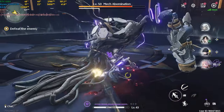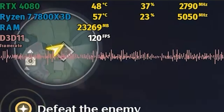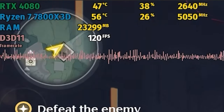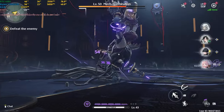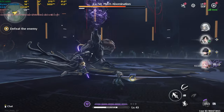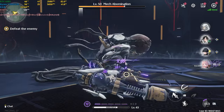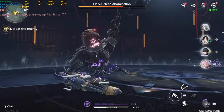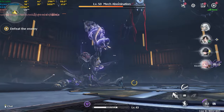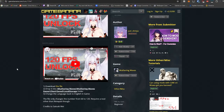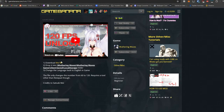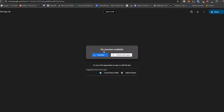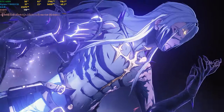So you want to play Wuthering Waves in 120 FPS and you've come to the right place. This method is free so you don't have to buy anything. All you need to do is click the download link below, you'll land on a page, download the file, click on it, and it will go to Google Drive where you click download.